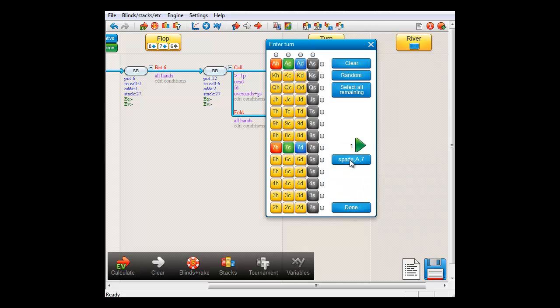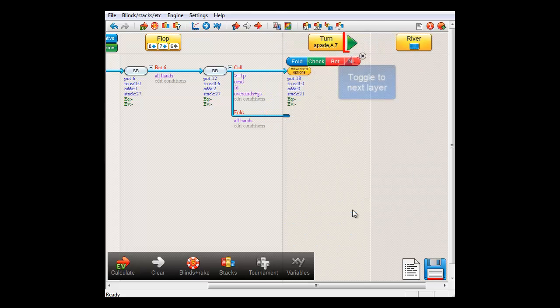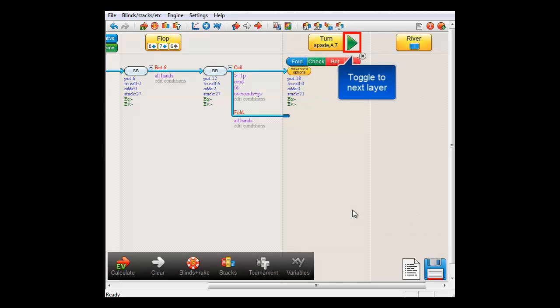and if I now click Done, next to the turn button, a green arrow has appeared which allows me to move through the different layers.